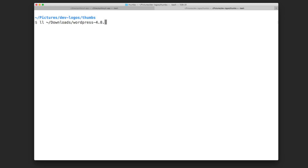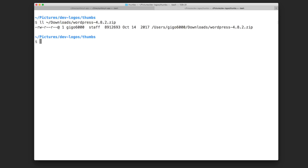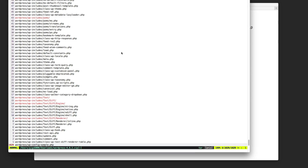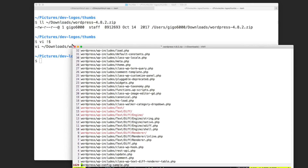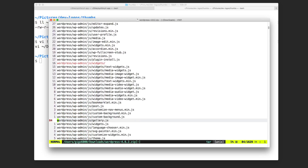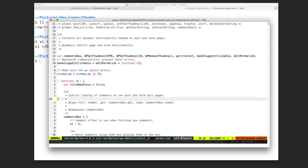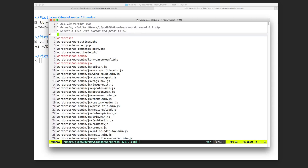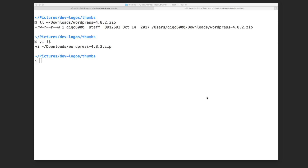If you have a zip file and want to know what's inside without unzipping it, you can use vim to open it directly and see the contents. I can type vim and use the !$ shortcut from the previous command — and as you can see, this shows the contents of the WordPress zip file. I can even hit enter on a file inside to access it, which is pretty cool and another time-saver.